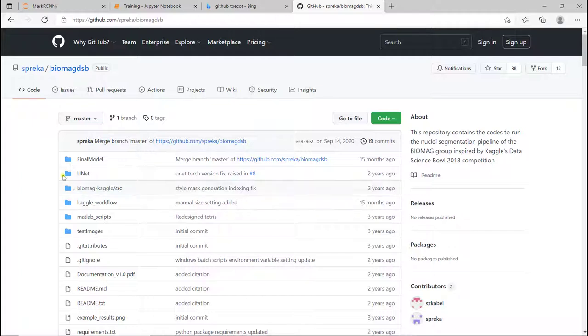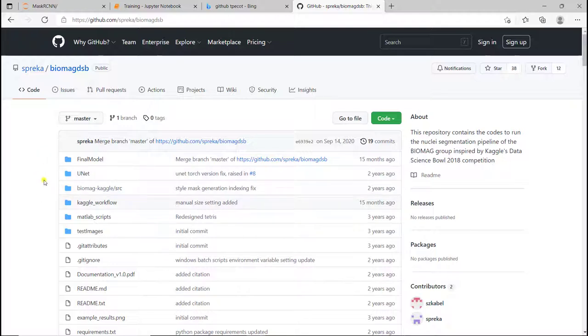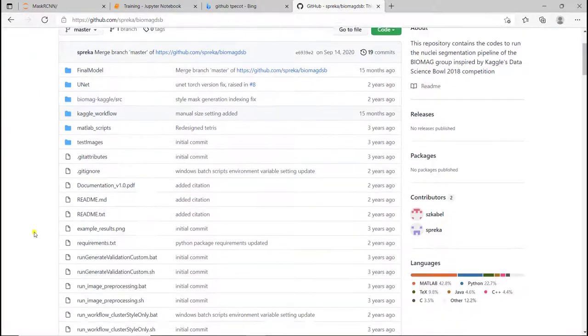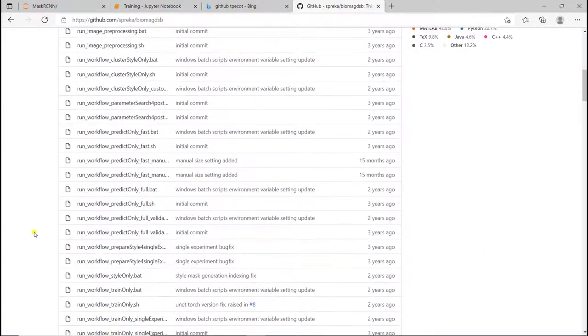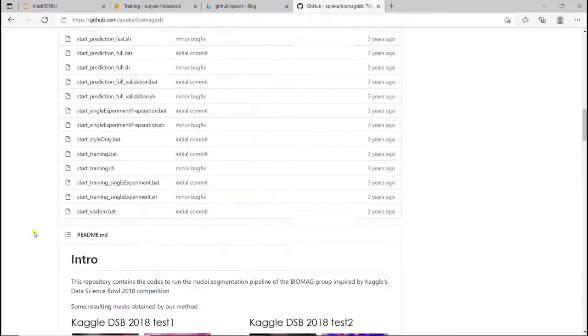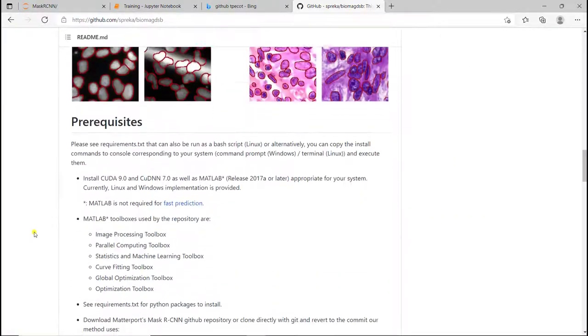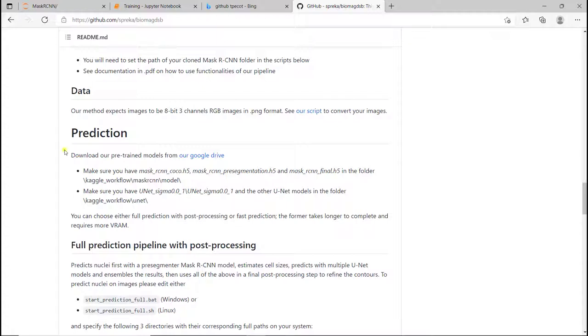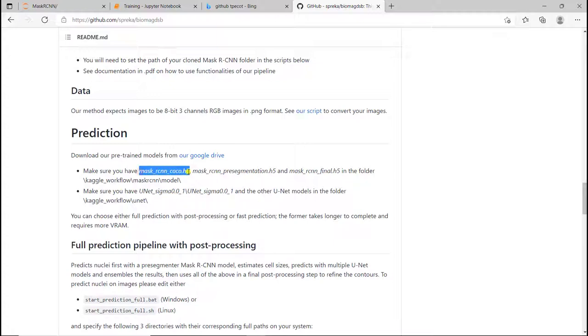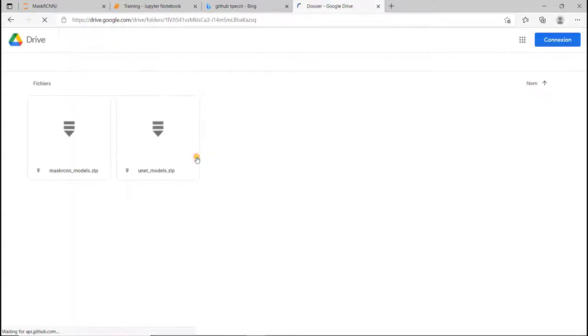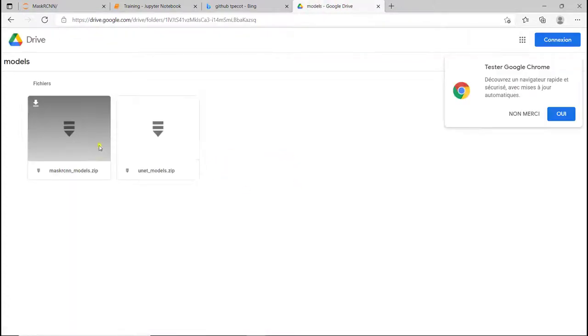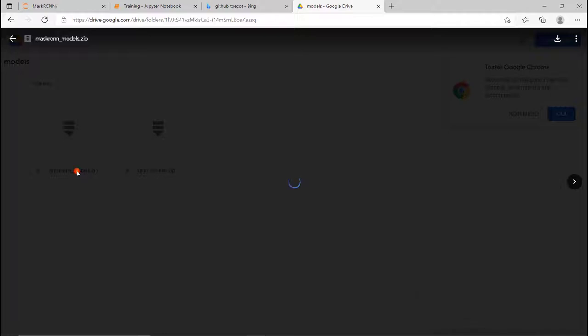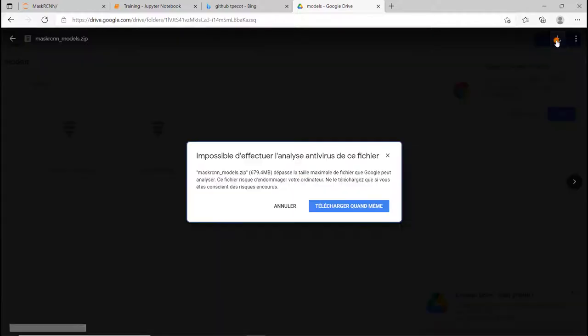It's people that used the Mask R-CNN in a different way for the Kaggle workflow. And on this GitHub, there is a pre-trained model with the COCO dataset. I'm going to scroll down. And here, when you arrive at prediction, here they talk about the pre-trained models. They have the Mask R-CNN COCO, which is available on their Google Drive. I'm going to click on Google Drive and select the Mask R-CNN and then download it.